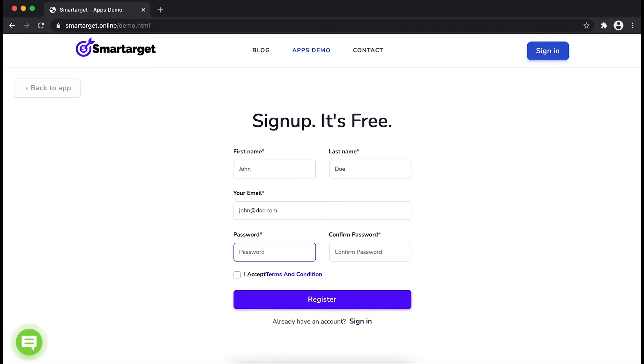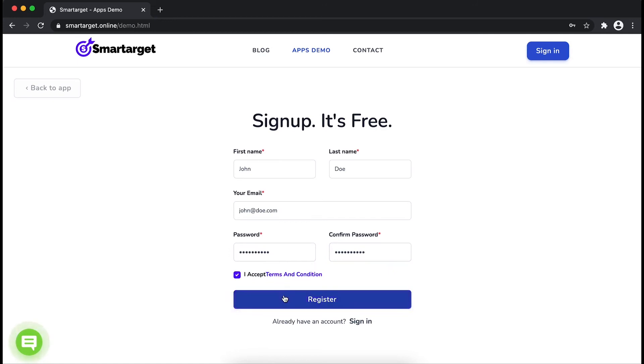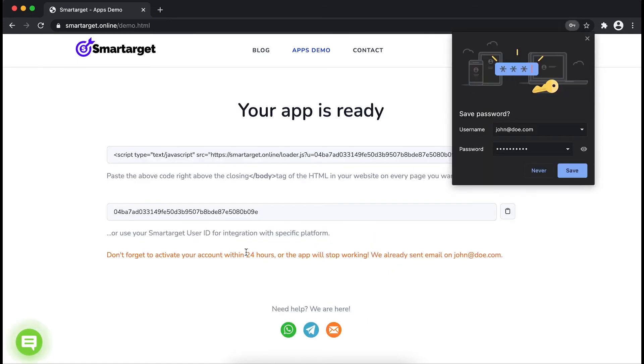Please make sure you write your correct email address so we will send you a verification email. Now click on register. Your app is ready.